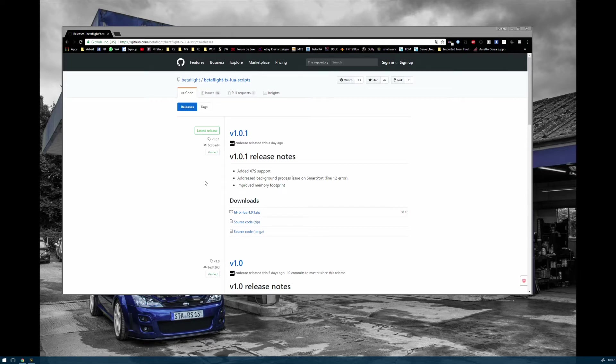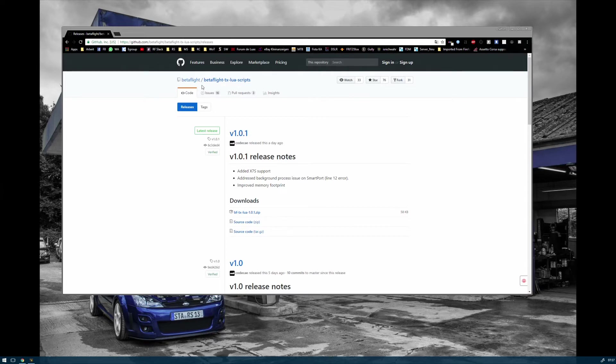The first thing you're going to do is download the Lua script from the GitHub Betaflight page. I'll link that in the video description. After you download it, you will get a zip file with two folders in it: BF and Scripts.